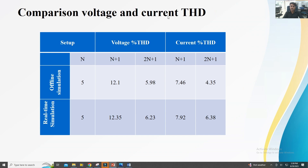This is the comparison of voltage and current THD for offline and real-time simulation results. At six levels, the voltage THD for conventional NLM was 12.1 in offline simulation and 12.35 in real-time simulation, which are close. For modified NLM using 2N+1 strategy, the voltage THD was 5.98 offline and 6.25 in real-time simulation. The current THD for conventional NLM was 7.646 offline and 7.92 real-time, and for modified NLM it was 4.35 offline and 6.38 for real-time simulation results.